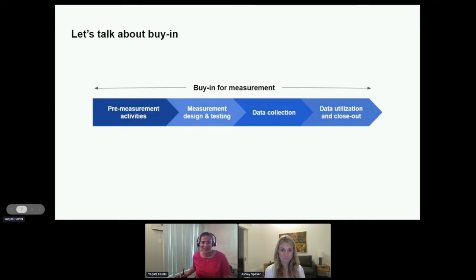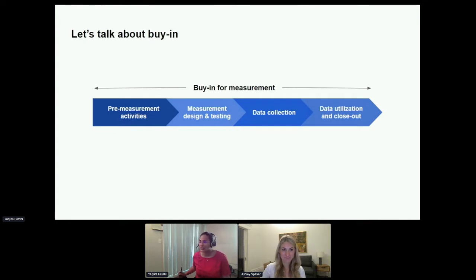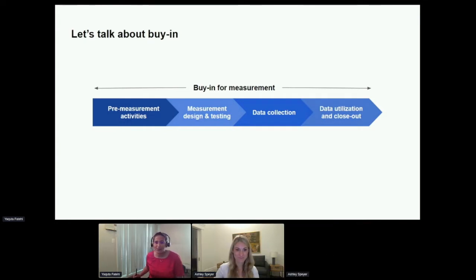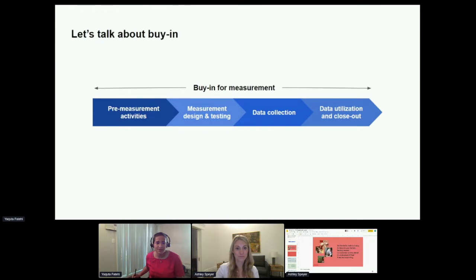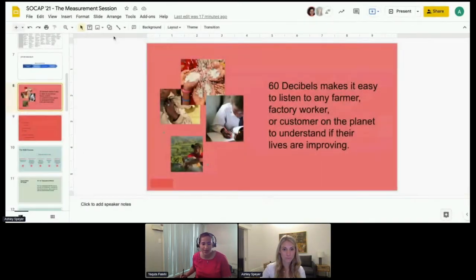Now let me bring in Ashley into the conversation, followed by Jasper. Ashley will discuss survey design and remote data collection, and then Jasper will discuss the critical need to embed gender into research and primary data collection. With that, I'm going to stop sharing and hand it over to Ashley.